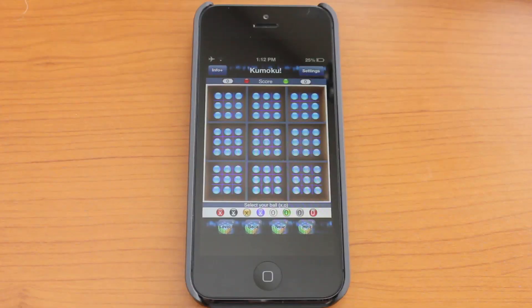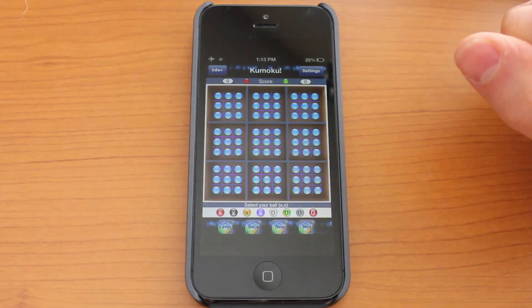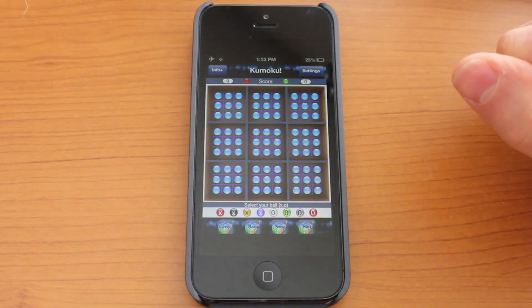I'm from Trank.com. Today we're taking a look at Kumoku for iPhone. This is a great puzzle game. Let's go ahead and jump in and see how to play.